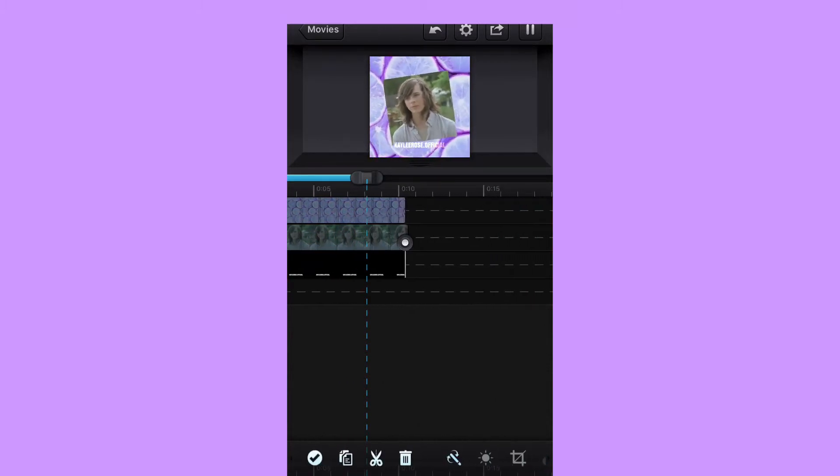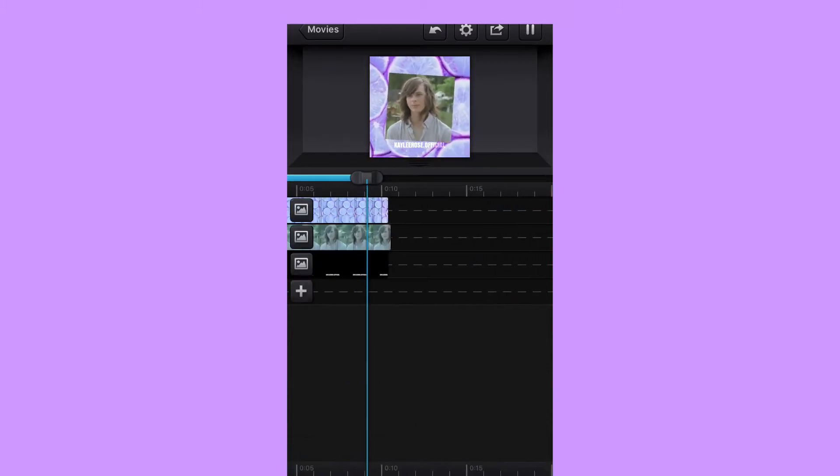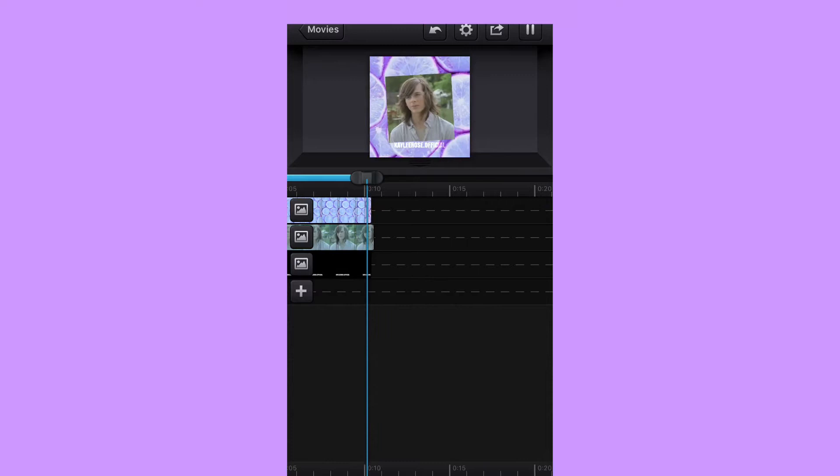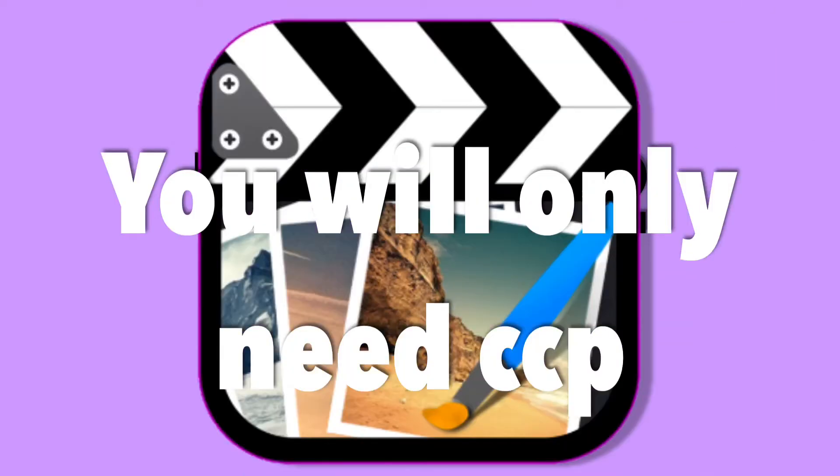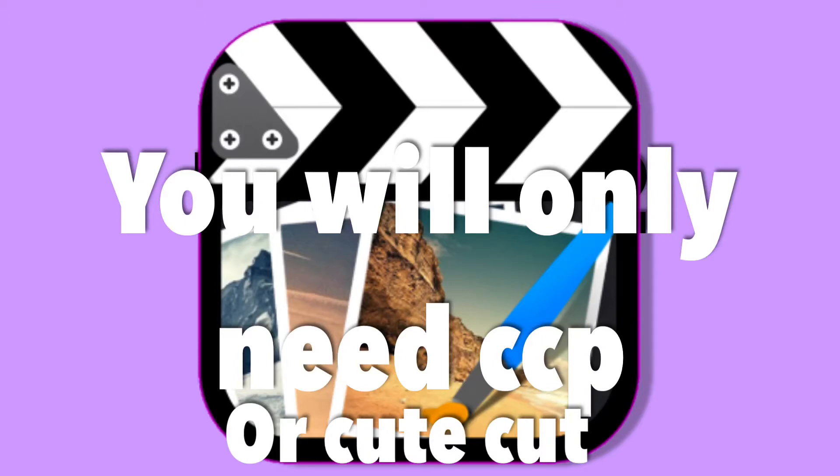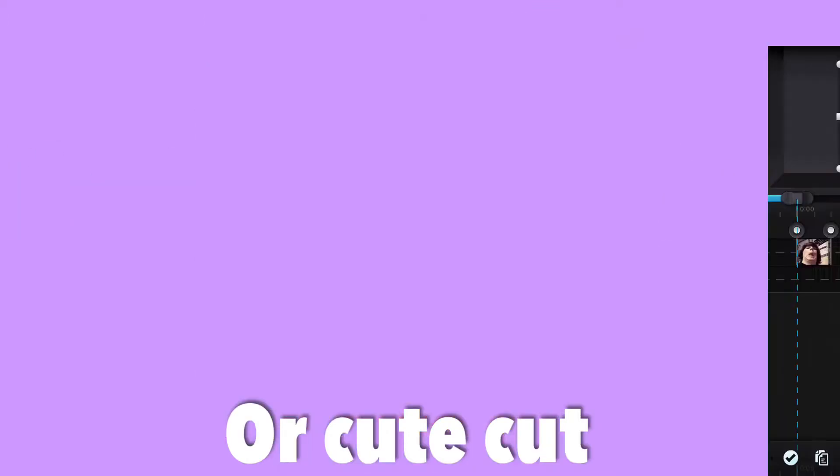Alright, and that method is now complete. On to method two. You will only need QCut Pro for this method.